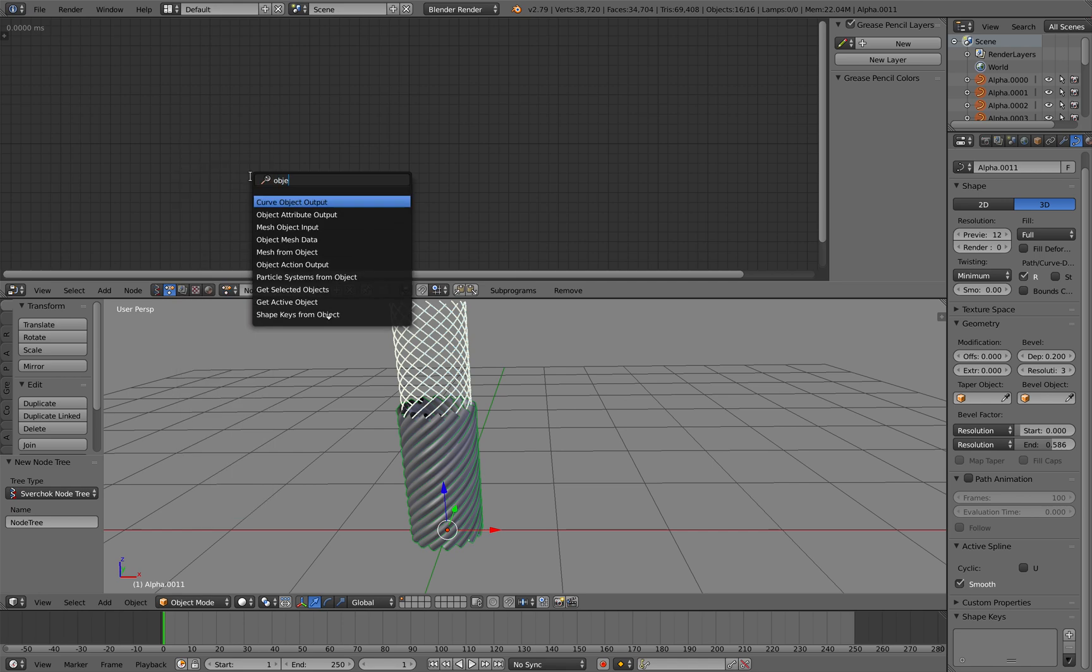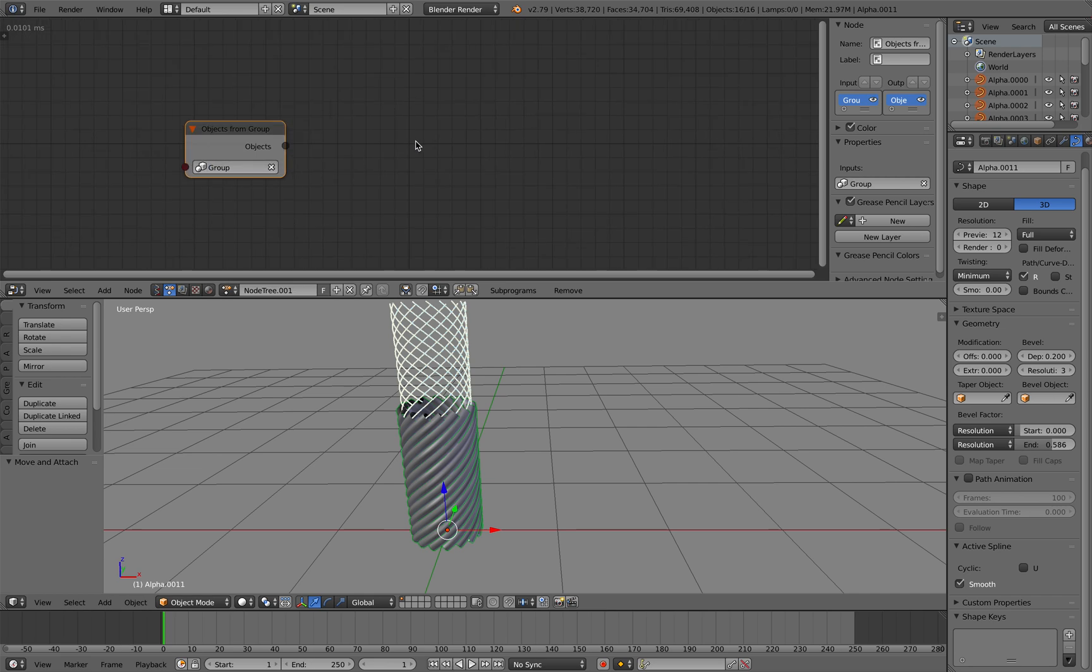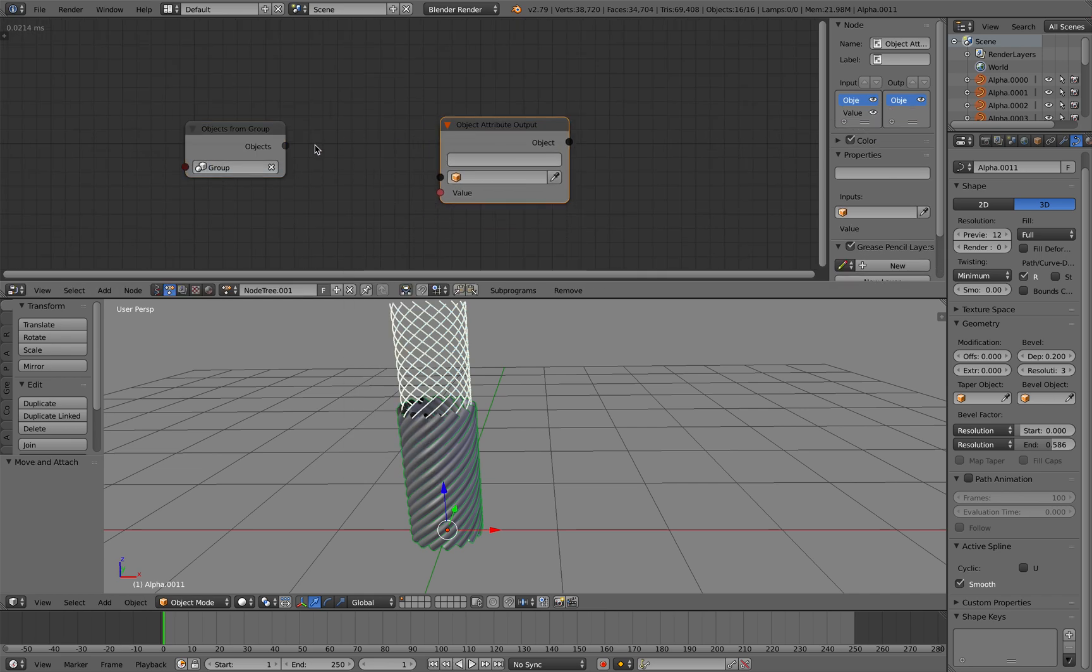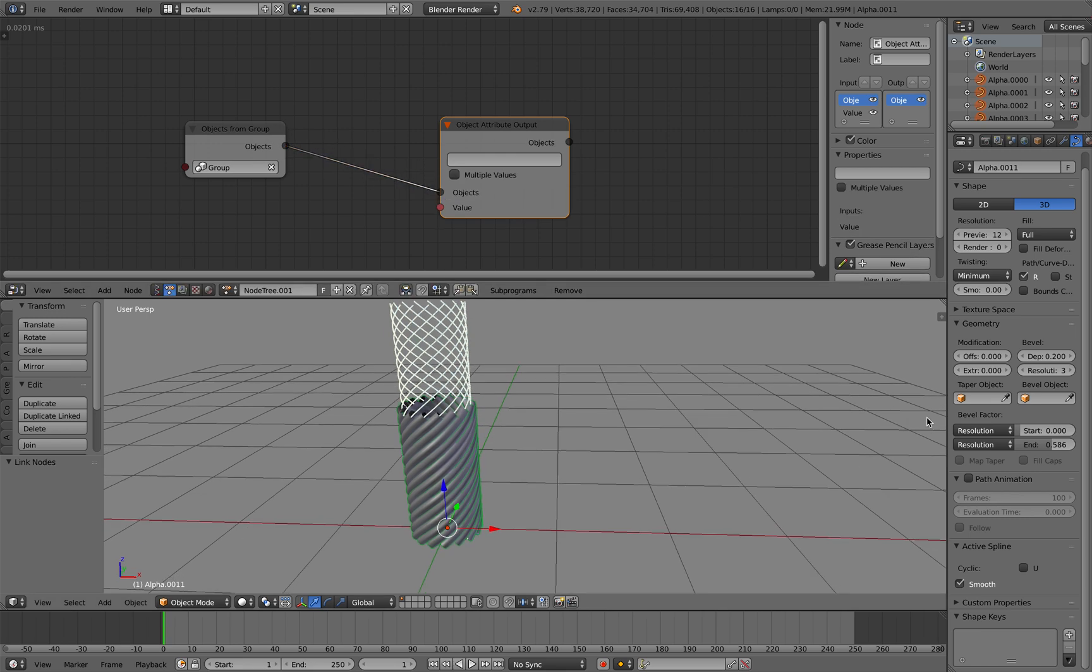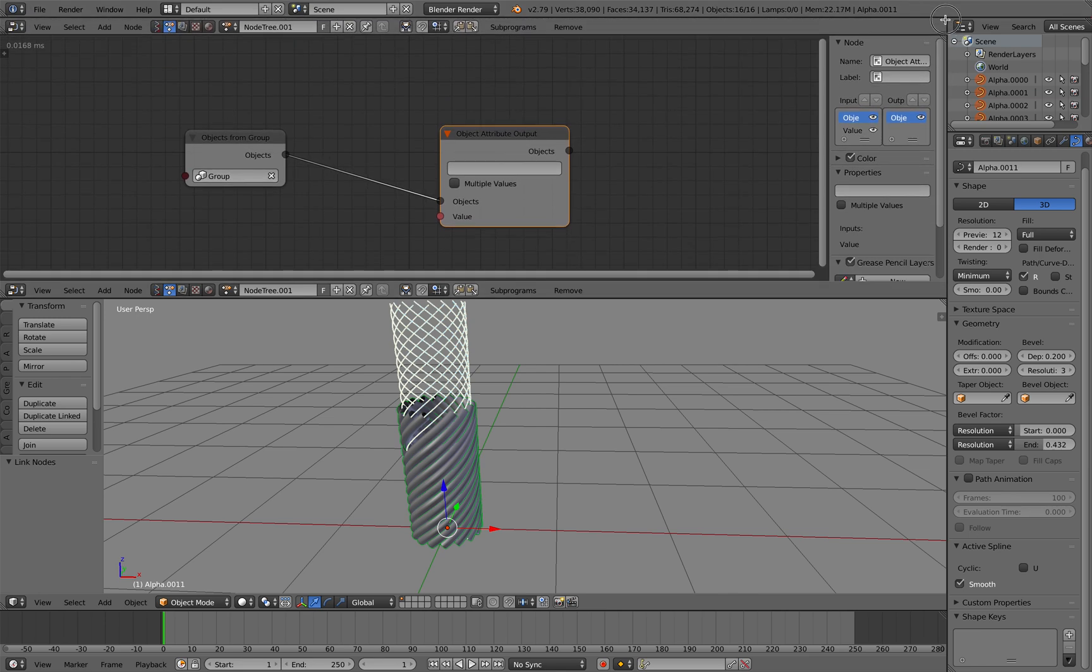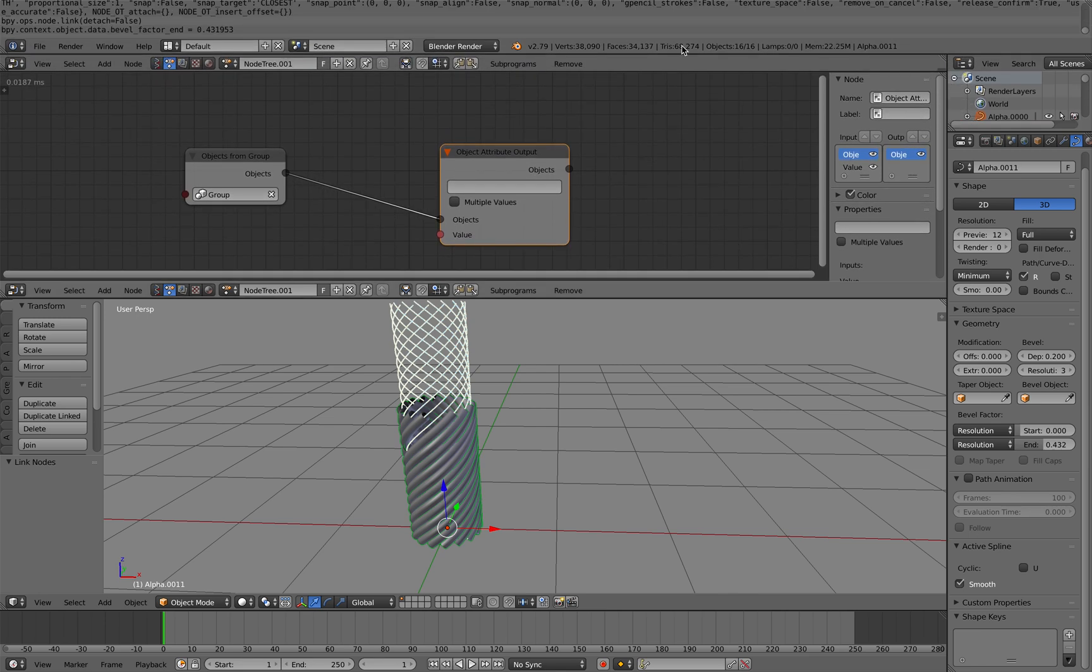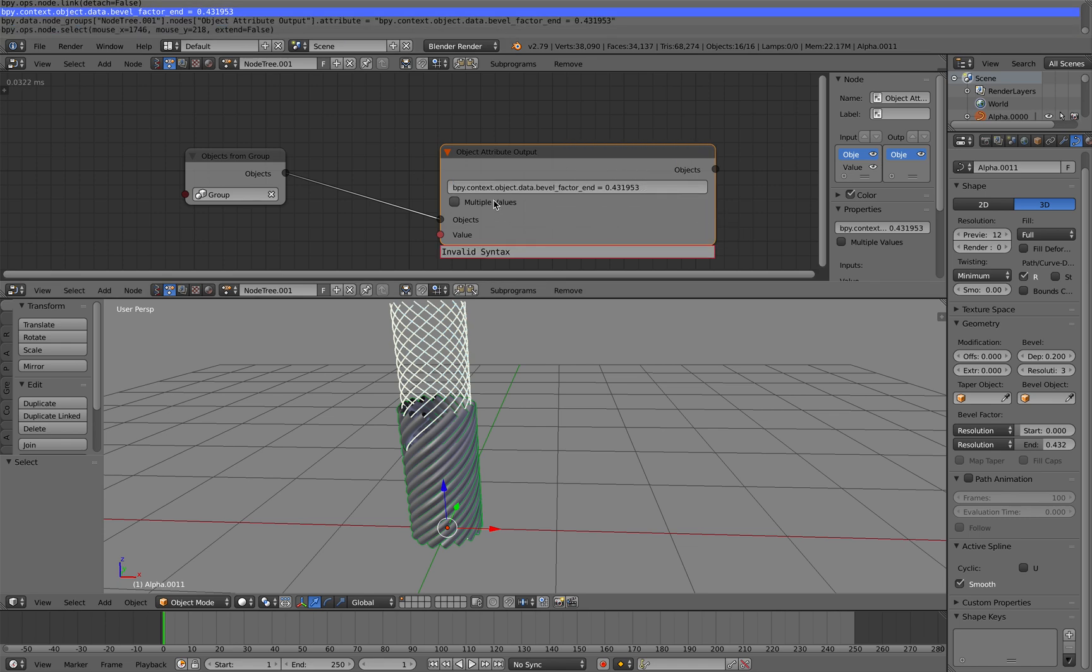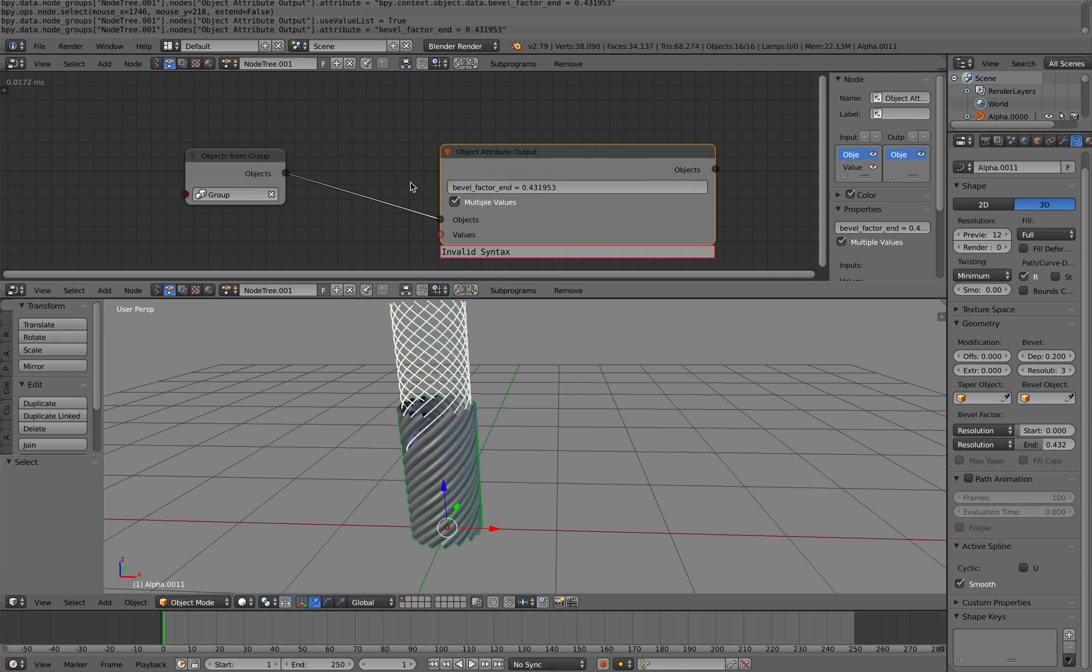Objects from group - wrap our group. Then here I will use Attribute Output, and with the Attribute Output I will simply animate that guy called bevel vector end. So I'm going to select this, copy paste it, multiple values, and this is going to be object data bevel vector end.